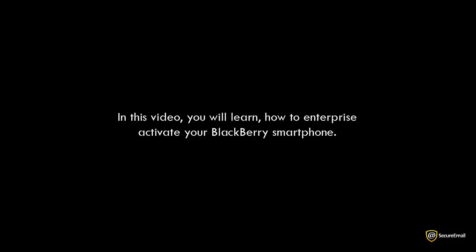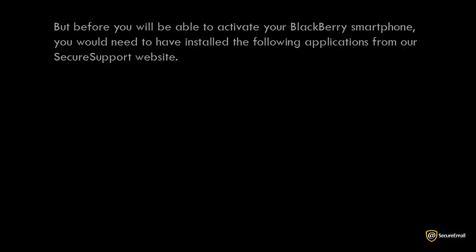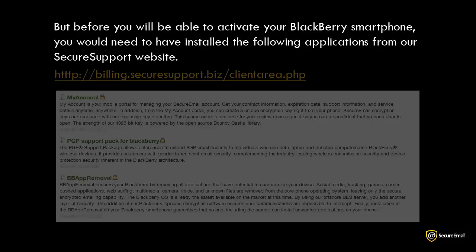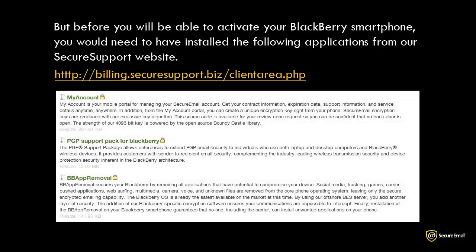In this video, you will learn how to Enterprise Activate your BlackBerry Smartphone. But before you will be able to activate your BlackBerry, you would need to have installed the following applications from our secure support website.